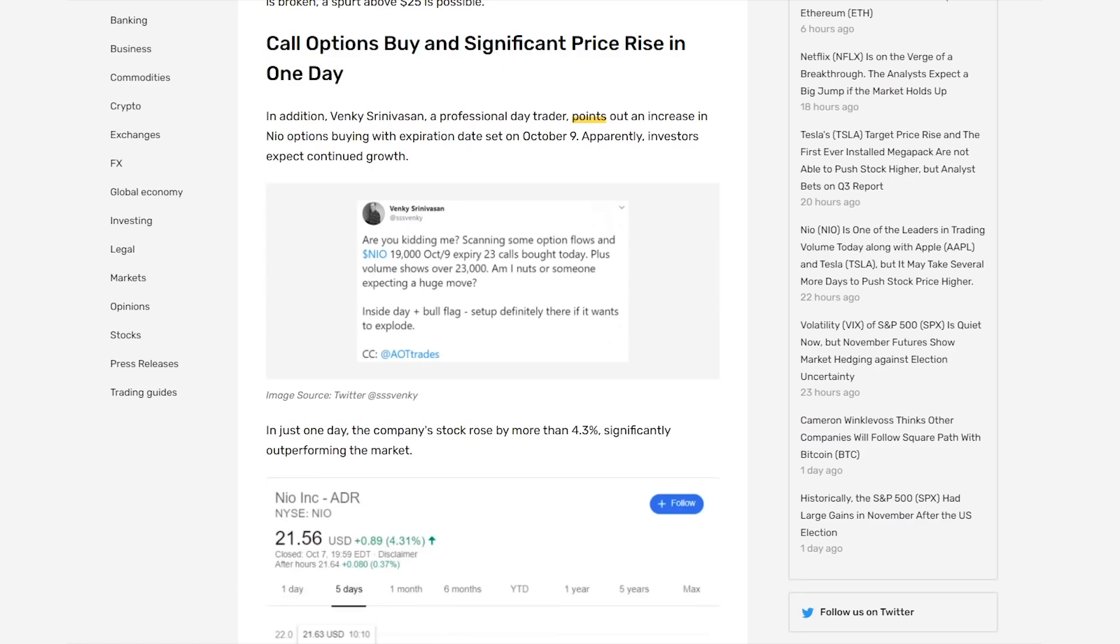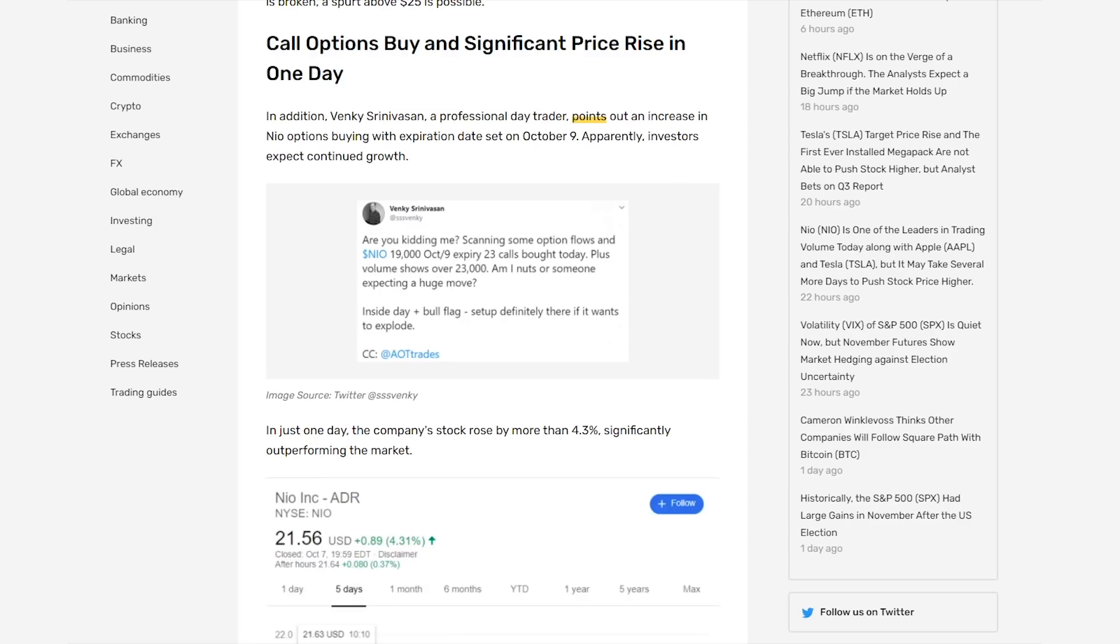Another thing is that this professional day trader put out a tweet saying that he was scanning some option flows and there was 19,000 NIO October 9th expiring $23 calls bought today. Those would be expiring today, and at the time of recording this, NIO isn't at that $23 mark, but he said, am I nuts or is someone expecting a huge move? Maybe there was something that I missed or that a bunch of people didn't see coming, but apparently a lot of people thought NIO was going to go over $23 today. And it still is possible at this point because the market's still open for a couple hours at the time of recording this.